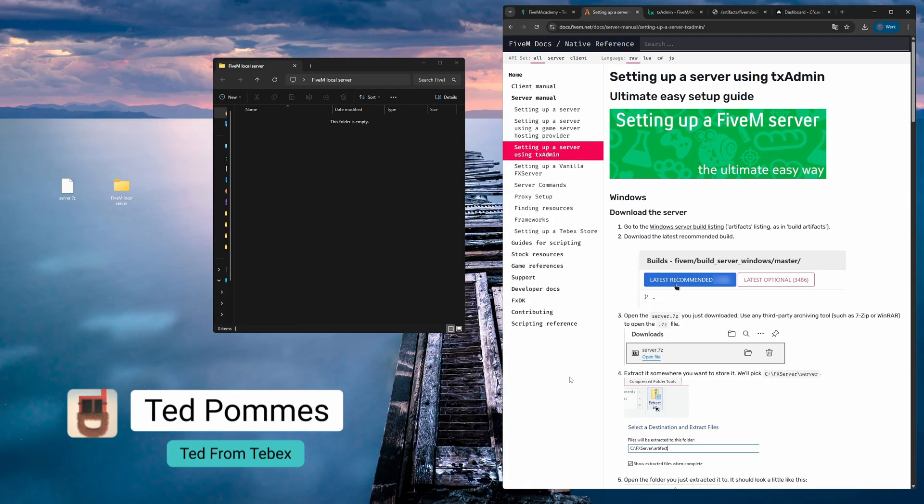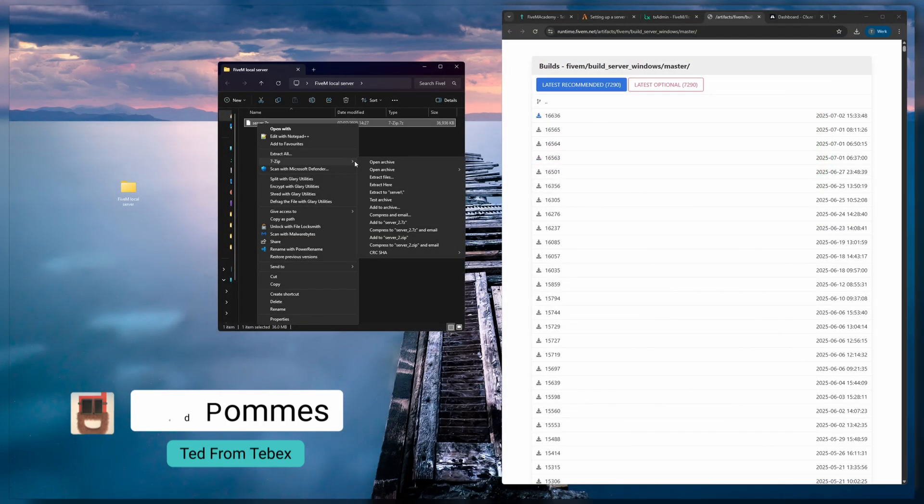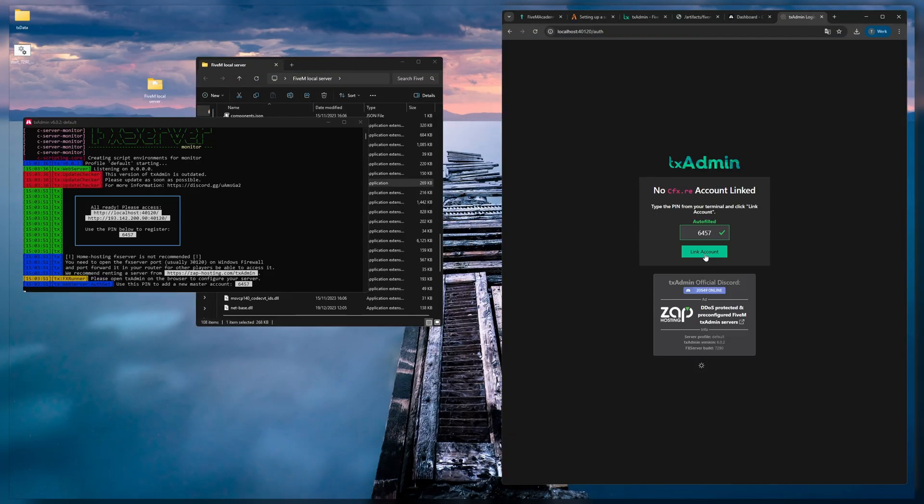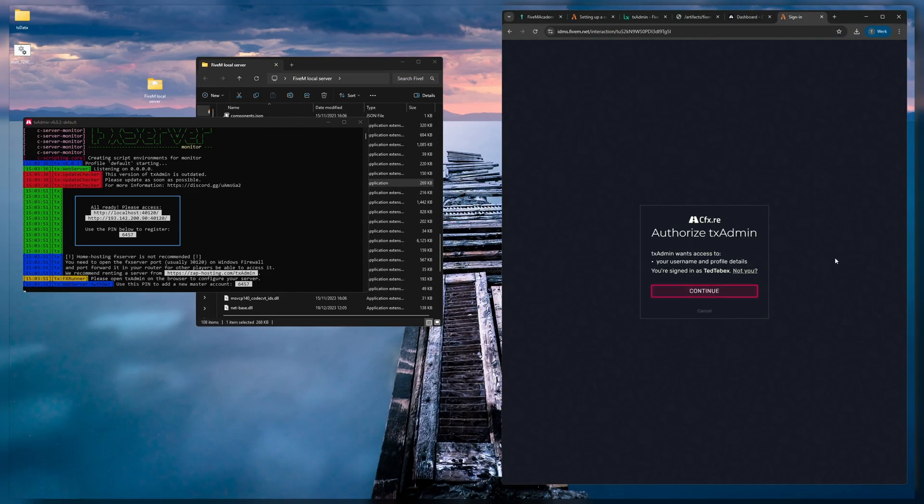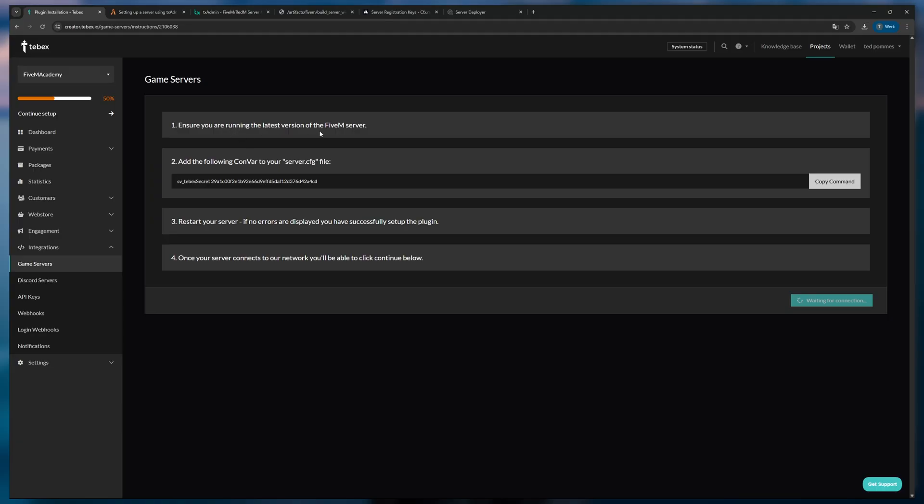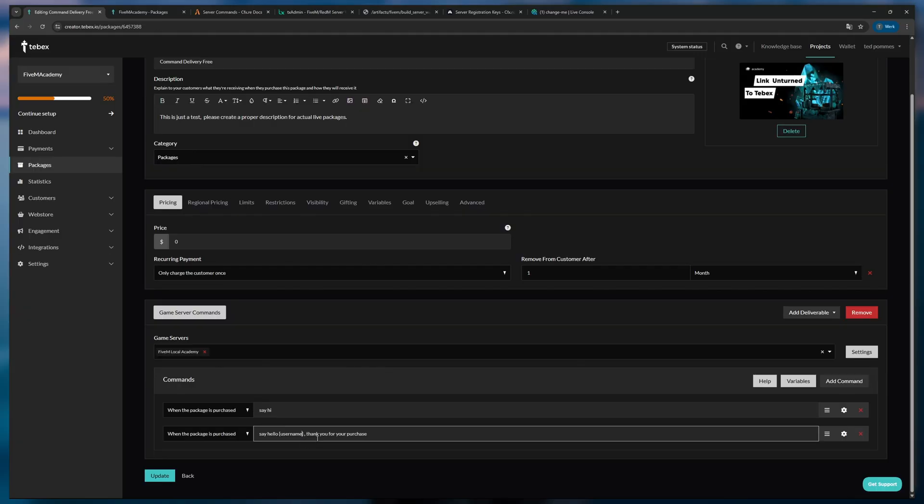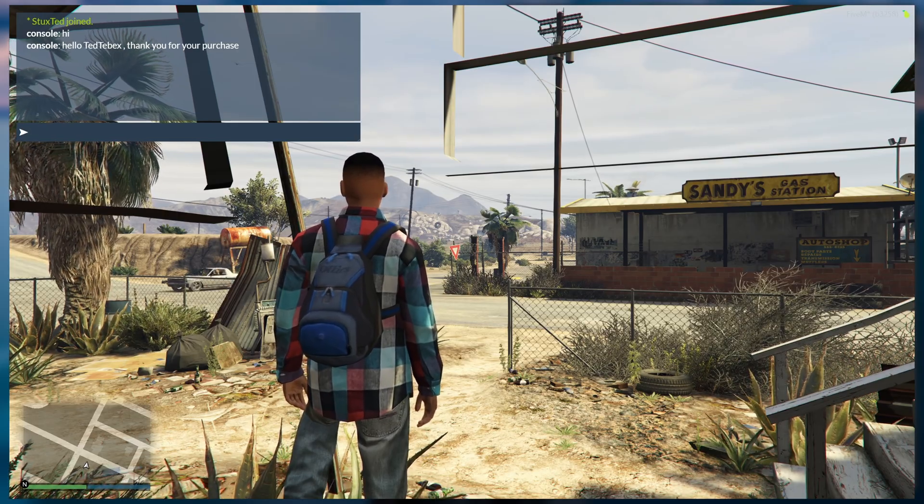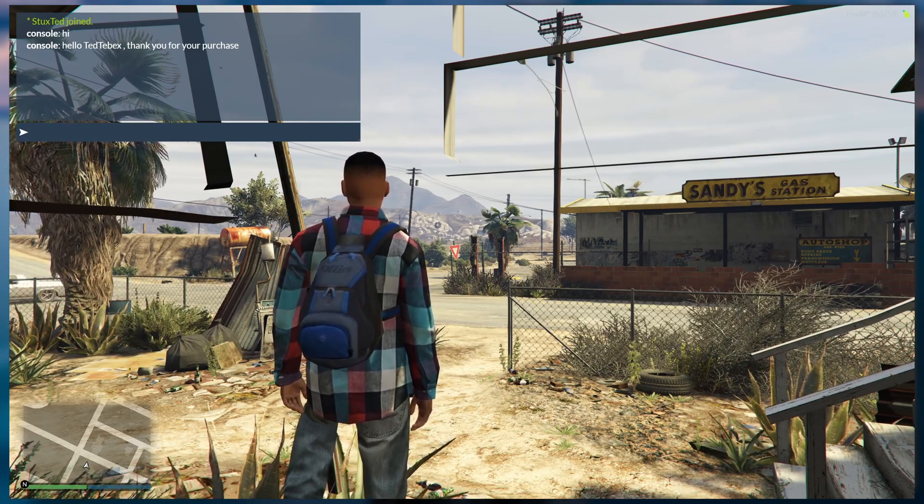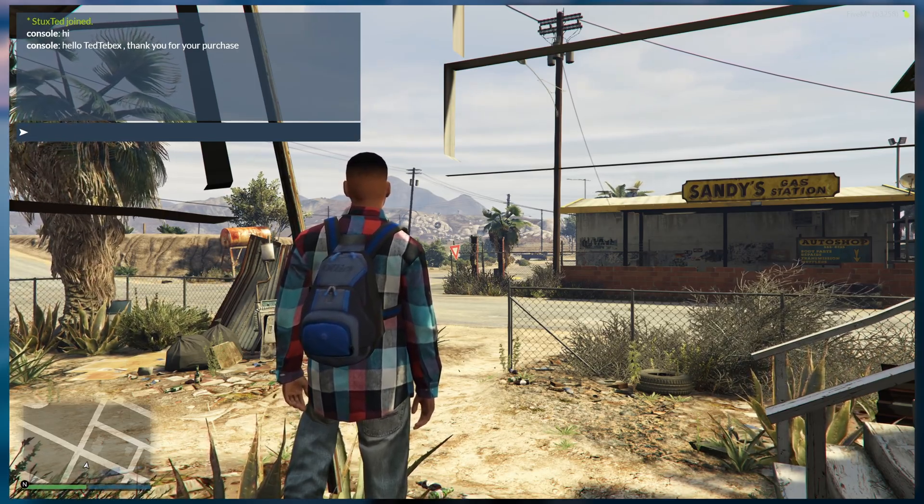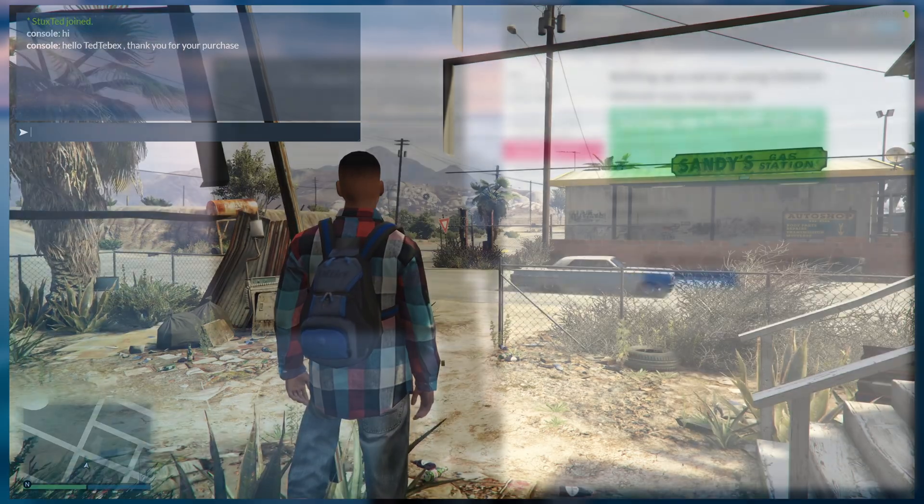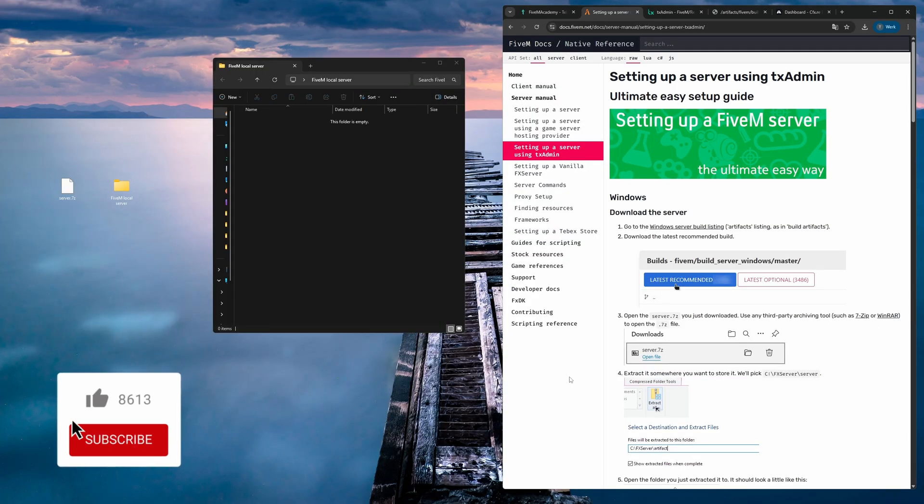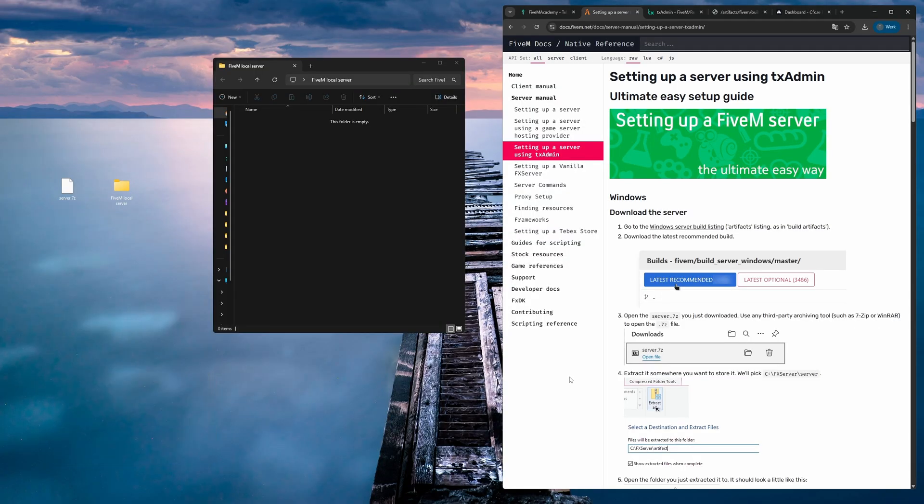Hey everybody, I'm Ted from Tebex. In this tutorial, we are going to set up a FiveM server locally on our Windows PC, then link that server to our Tebex web store. Then we're going to set up a package to make sure that everything is working and we can actually deliver something to a player once a package is claimed or purchased. By setting up a local server, you can test things or configure things without having to worry about influencing your players.